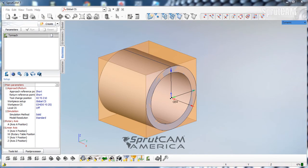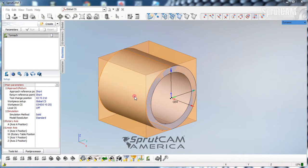Hello and welcome to SprutCam tutorials brought to you by SprutCam America. In this tutorial I'm going to show you how to use 2D contouring to mill along a curved surface, and what we're going to do is make this tube have delineations on it like a dial.